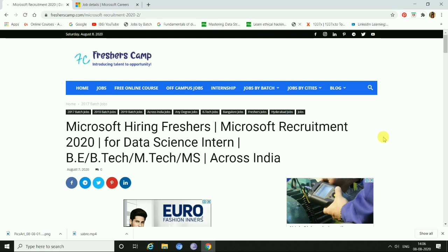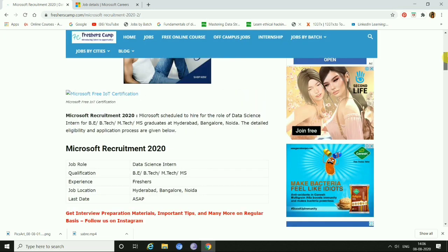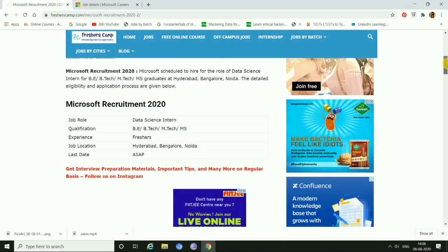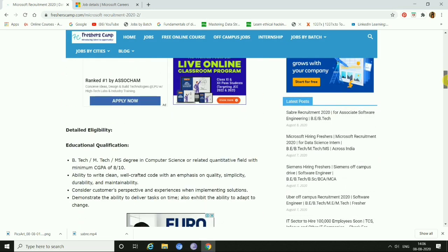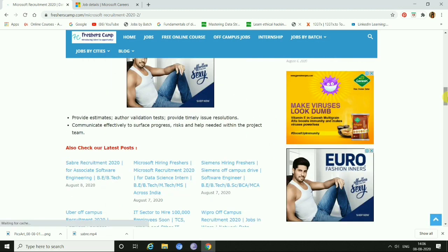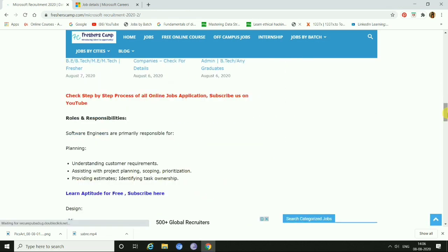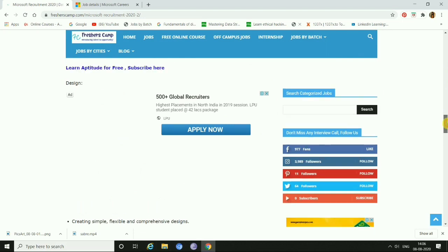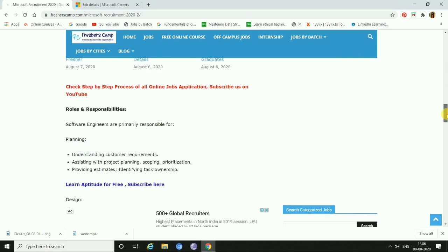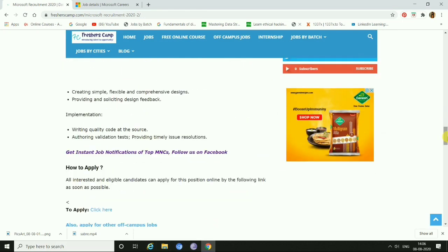We have come to the Microsoft Recruitment 2020 for freshers page. The eligibility criteria here is BE, BTech, MTech, MS and it is across India. Scroll down for the link — here are the company details, eligibility criteria, latest updates, roles, and responsibilities. Just click the link to proceed.